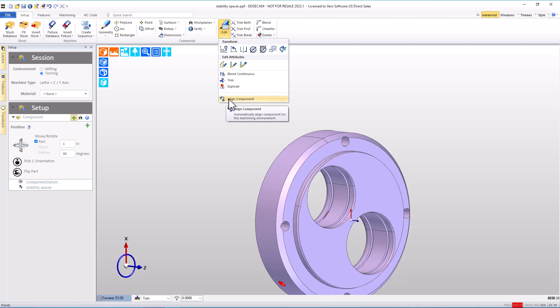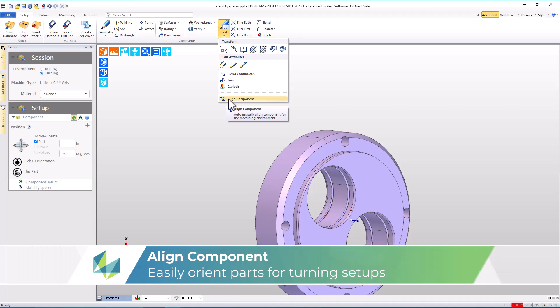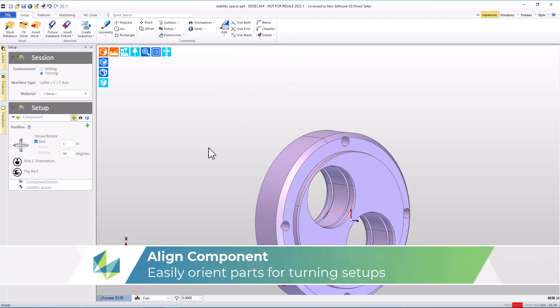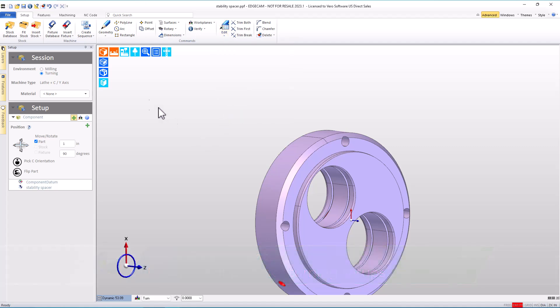So the align component command is a very friendly command for parts that are difficult to orient. Three quick stages of orientation that are used to quickly lay the solid into the orientation we need for our turning setup.